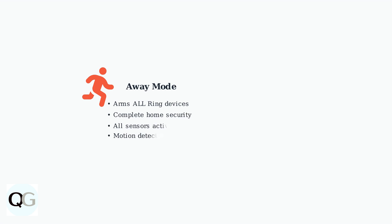Away mode arms all Ring devices, providing complete home security when you're away from home. All sensors are activated, including motion detectors, cameras, and door and window sensors for maximum protection.